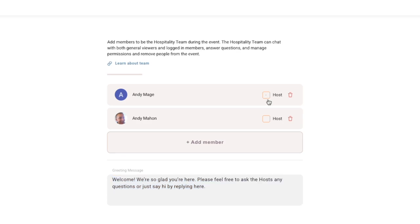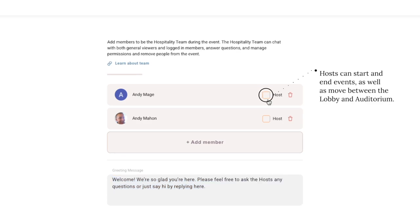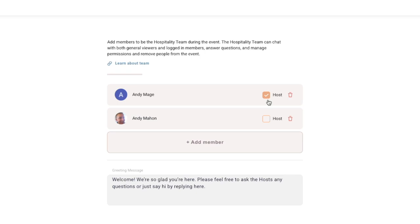You can also give your greeters host privileges, which gives them the ability to start and end the event, as well as move the event between the lobby view and the auditorium view.